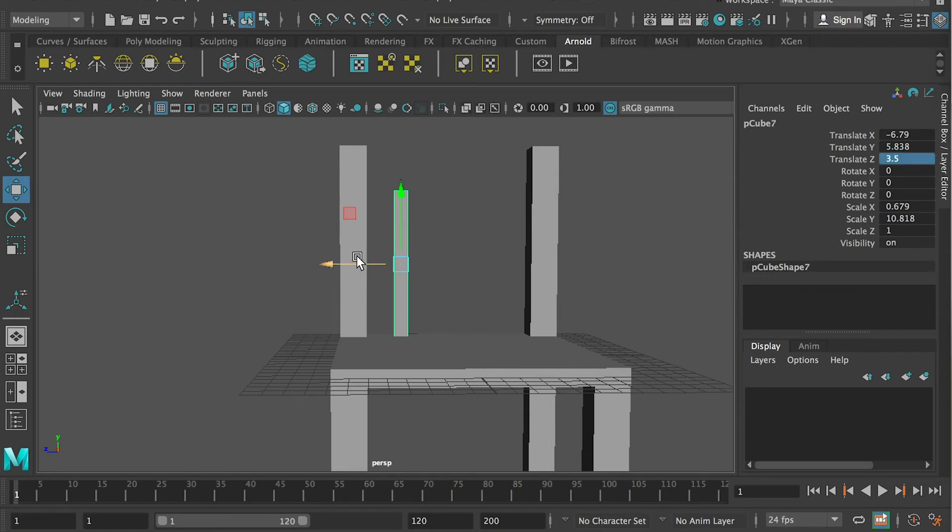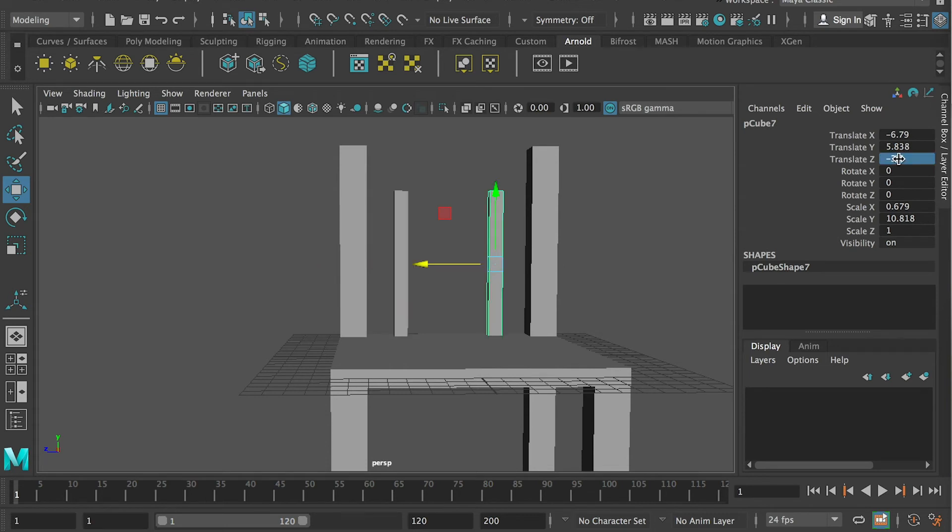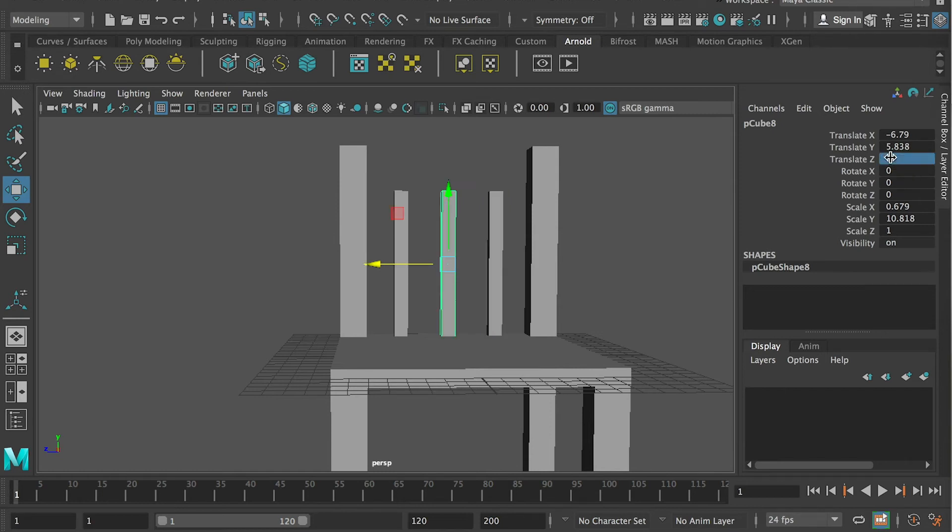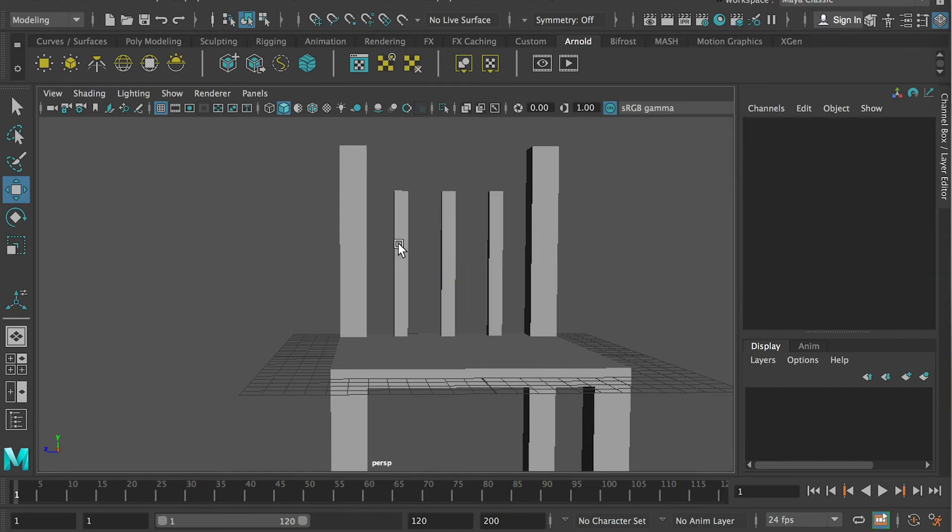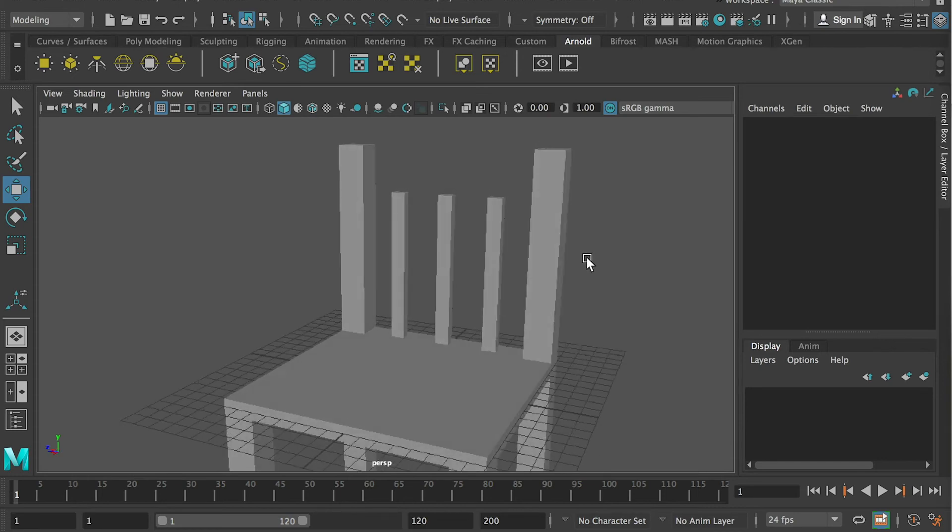And I make a duplication, and put a minus 3.5. So it's gonna be symmetric, right? And then I duplicate it. And for the third one, I put zero for the Z axis. So now this whole thing is symmetry.